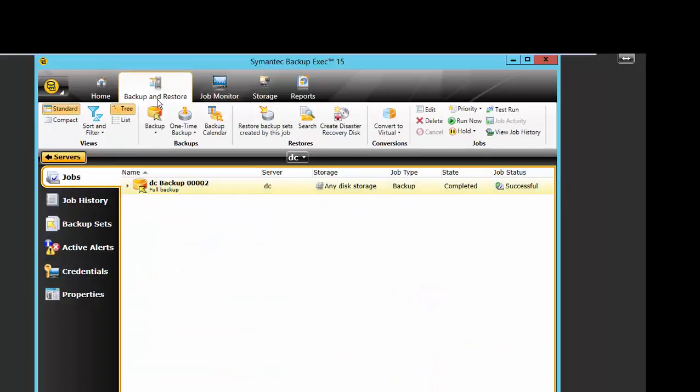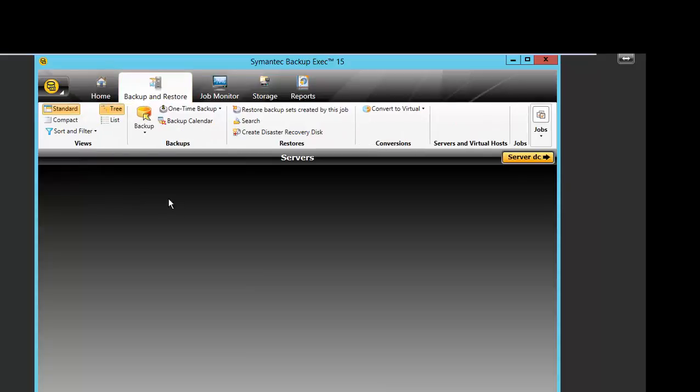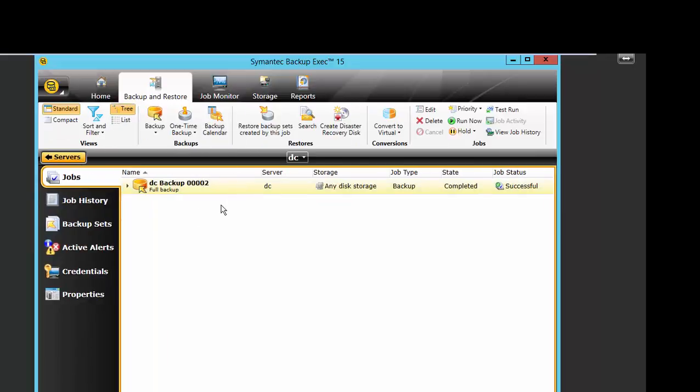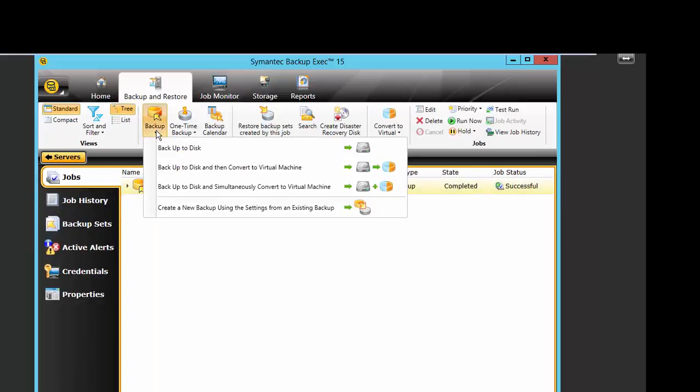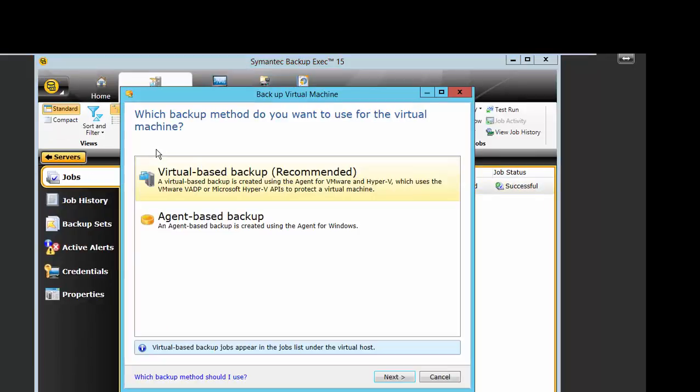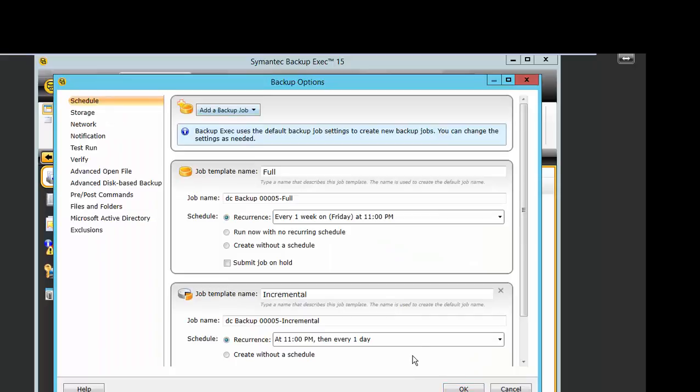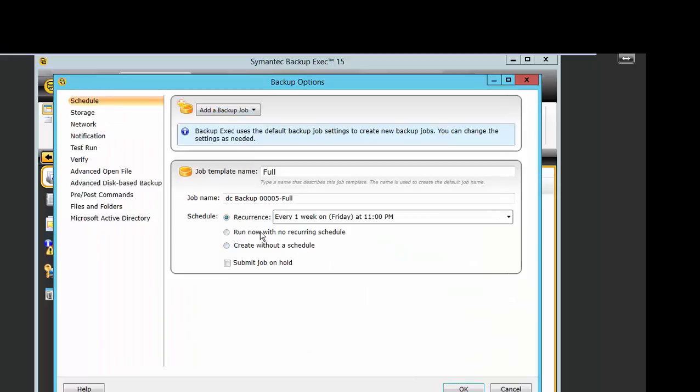Choose Backup and Restore. Select your server. Create a new backup job, backup to disk. Select Agent Based Backup. Now edit.